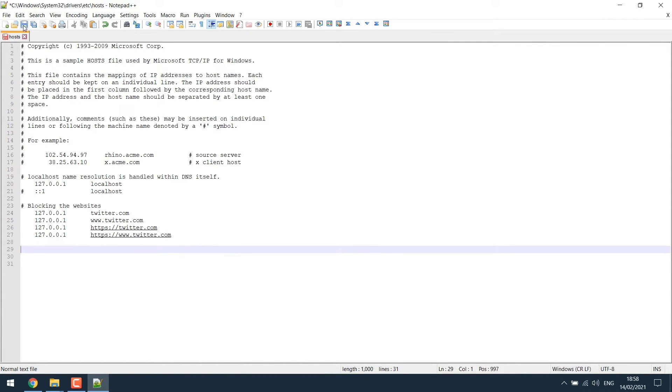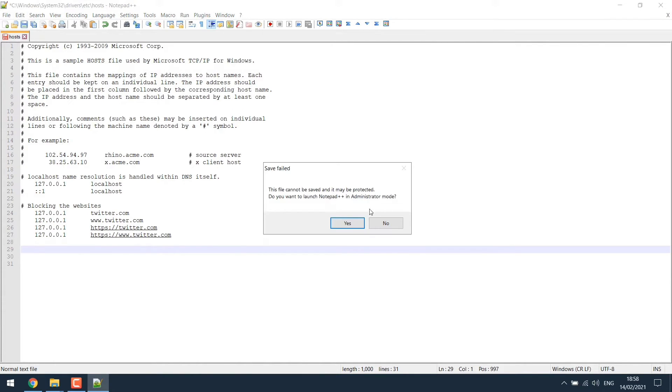Now you have to save the file. Here you will be asked administrator permission. Click on yes.